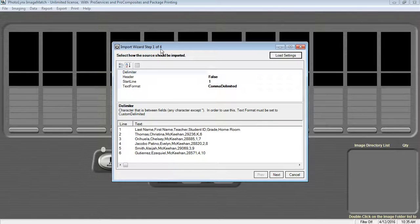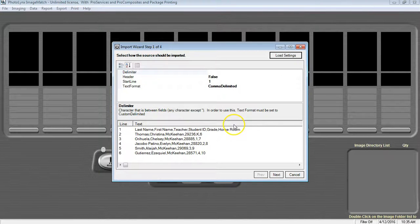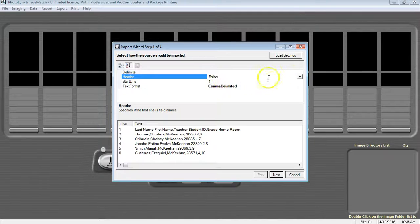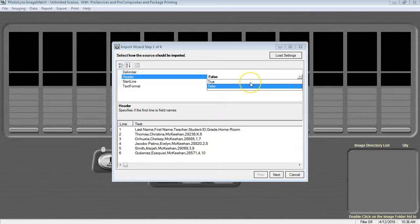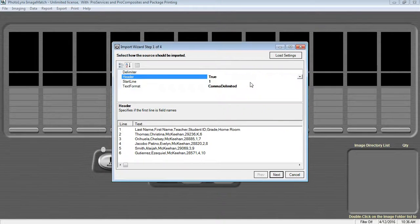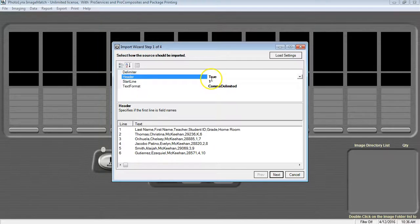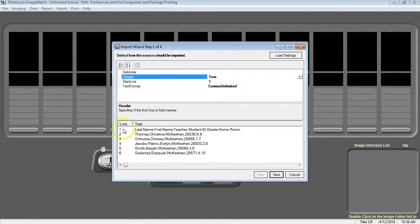If your data file has a header, change the word false to true. For the start line, make sure that this number matches the line that either your header is on, if you have one,